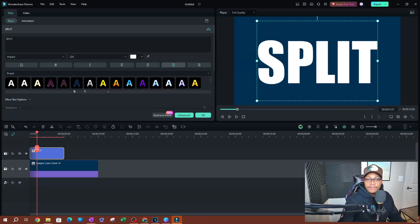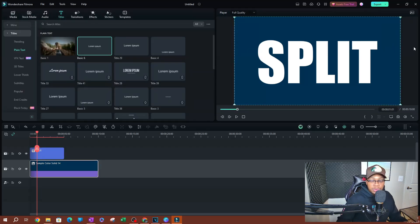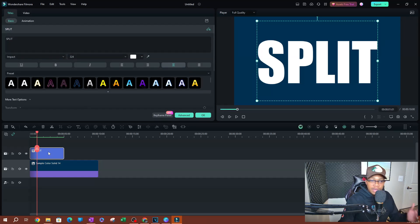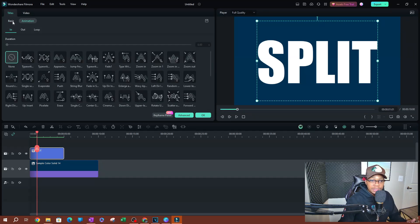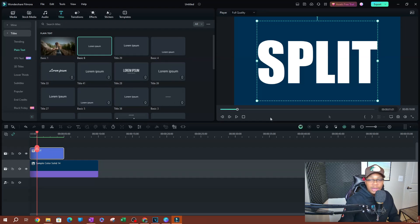Once you have your text, the way this works is we're going to be applying a mask. But in Filmora you're not able to apply a mask directly on text. If you double-click on the text it takes you to the text properties — the basics — and you have some animations. You can switch over to Video, but that doesn't give you the option to add a mask. So in order to add a mask on our text, I'm going to convert it into a PNG image.